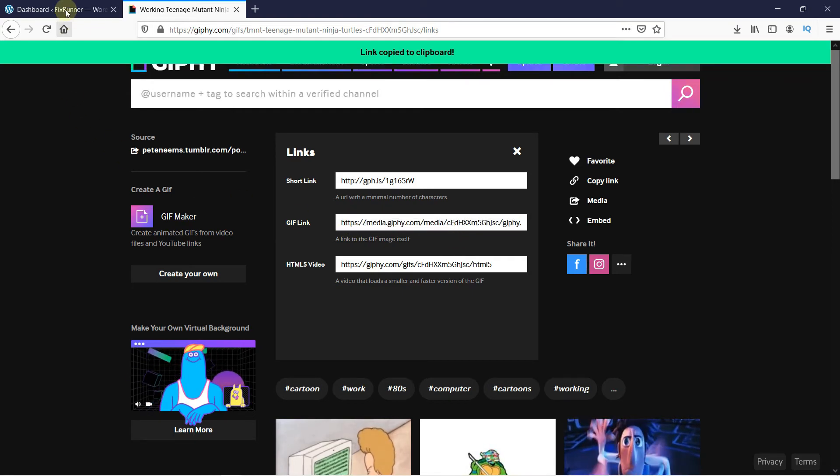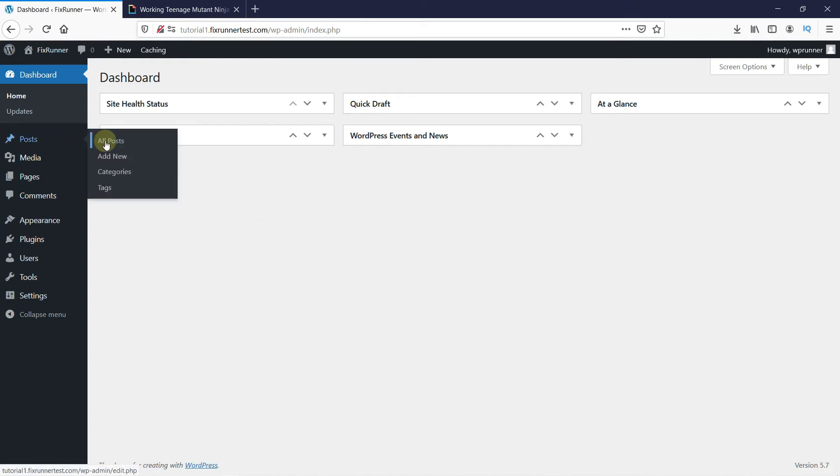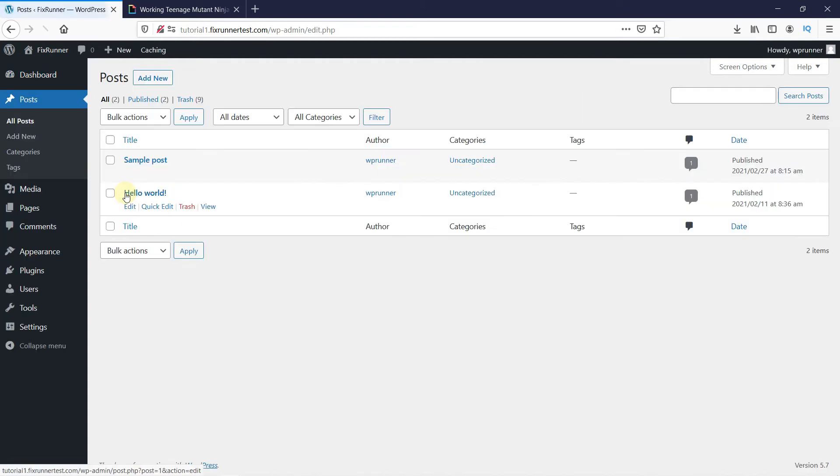Now, in your dashboard, go to Posts and click on All Posts. Open the post you want to add the GIF in.